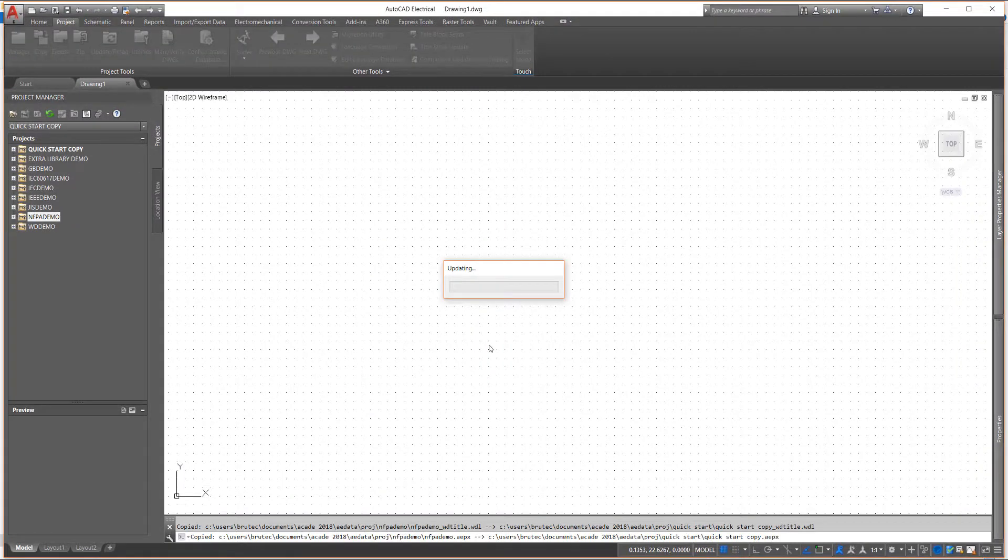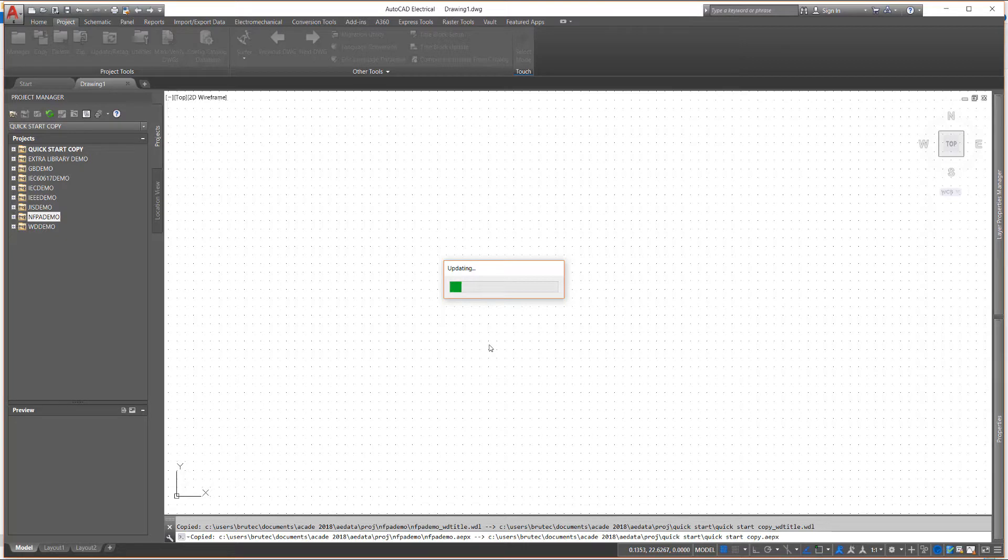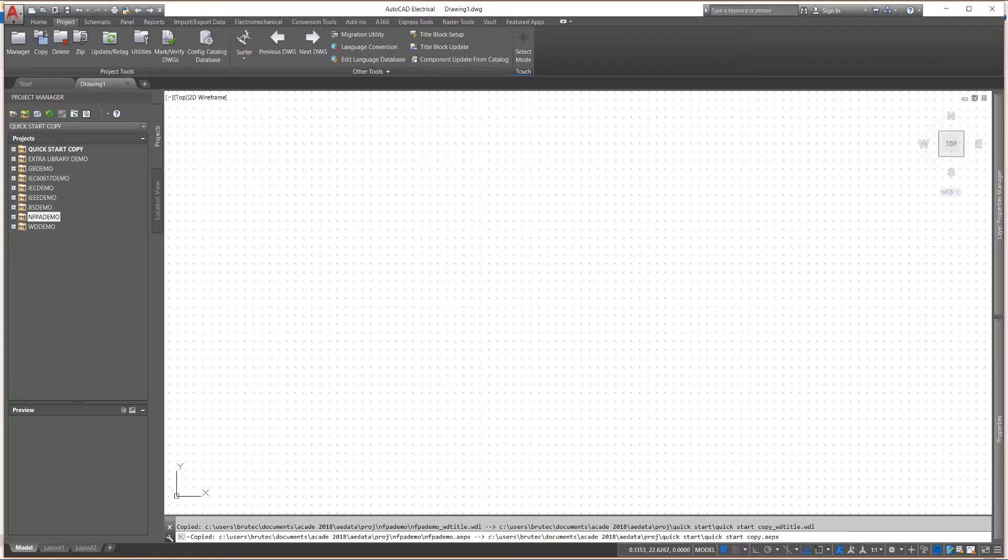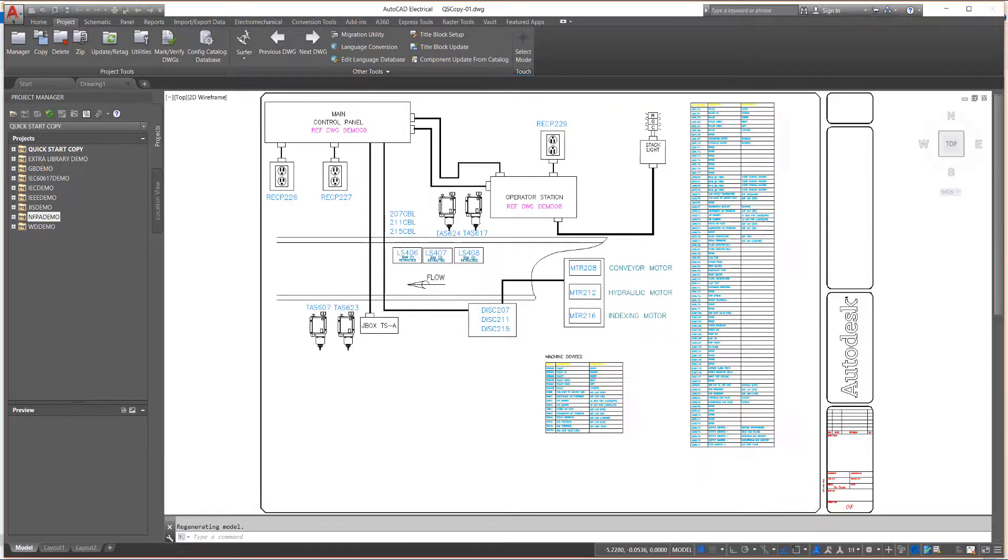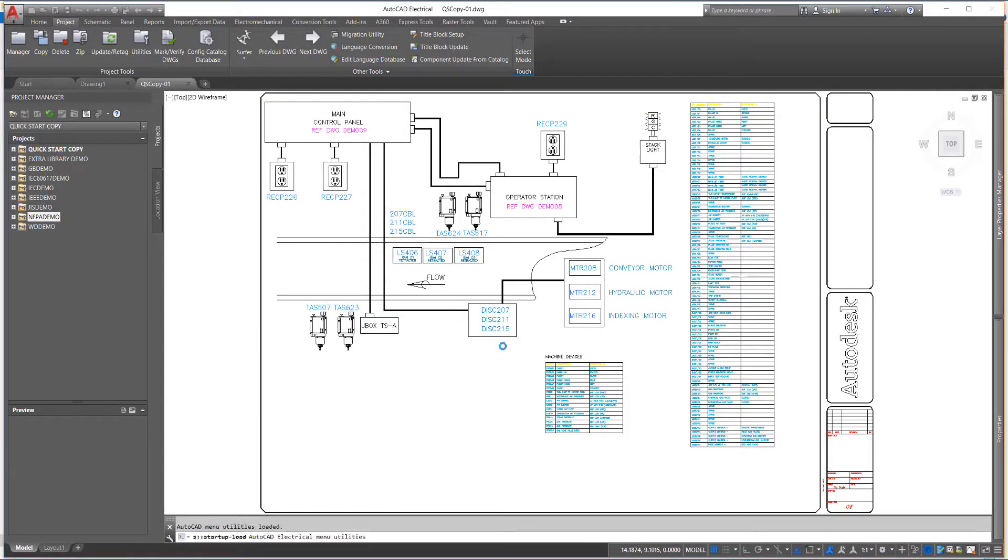When you accept these changes, AutoCAD Electrical copies the selected project and drawings into the new folder. Drawings and files are renamed as required. The new project is set as the active project and the first drawing in the project is opened and ready to edit.